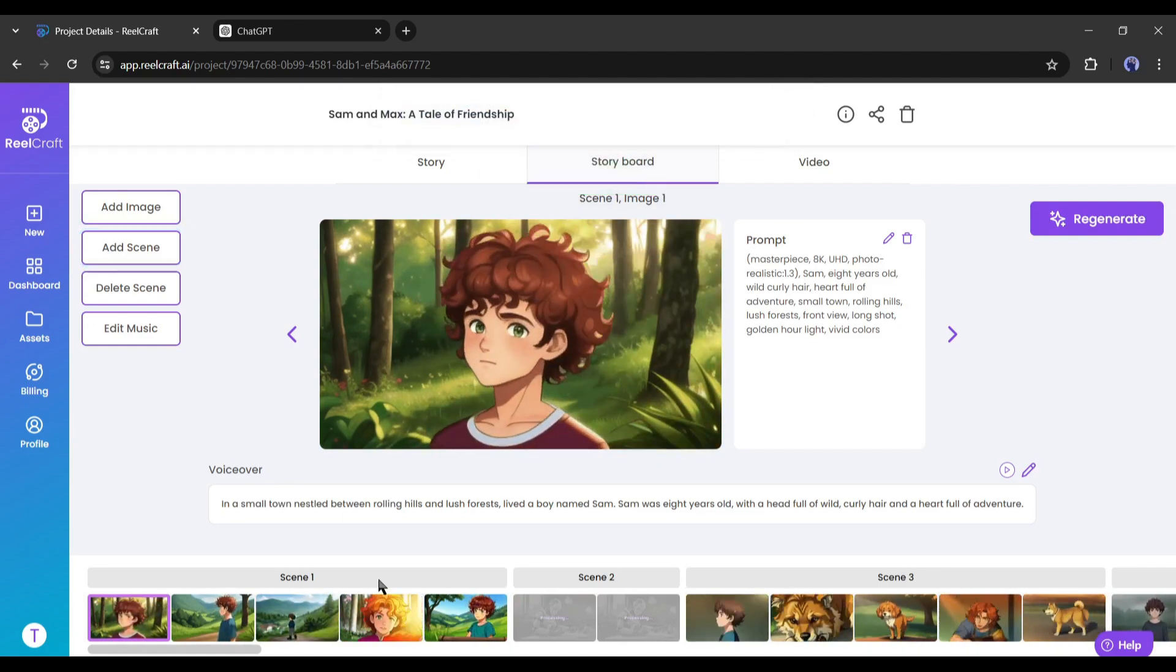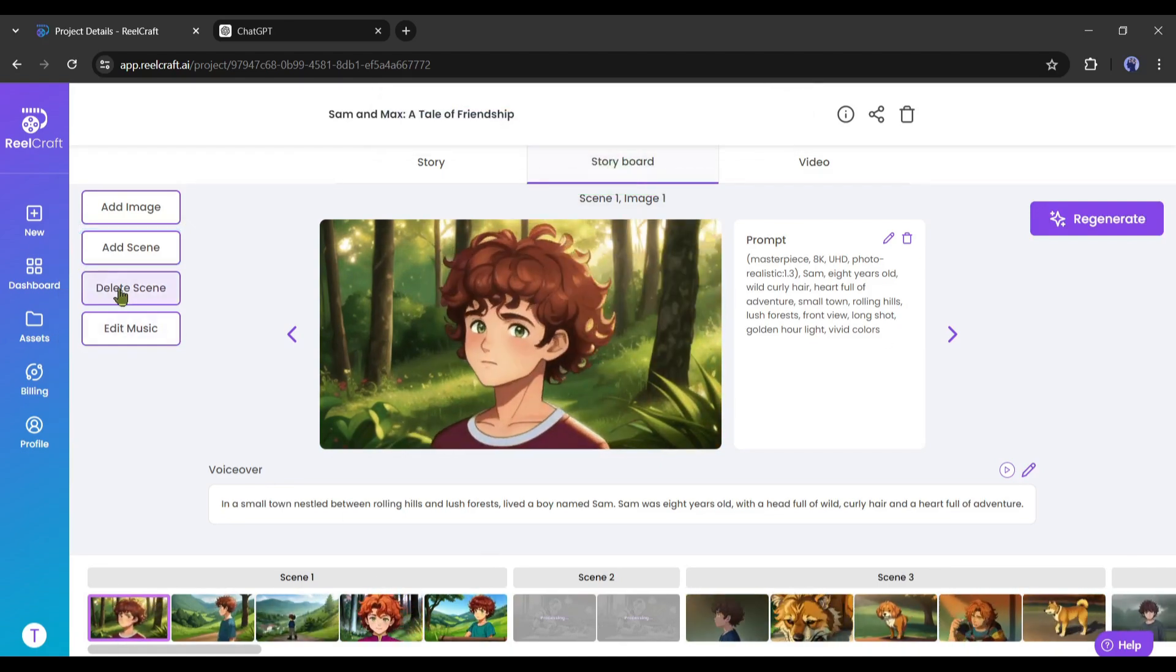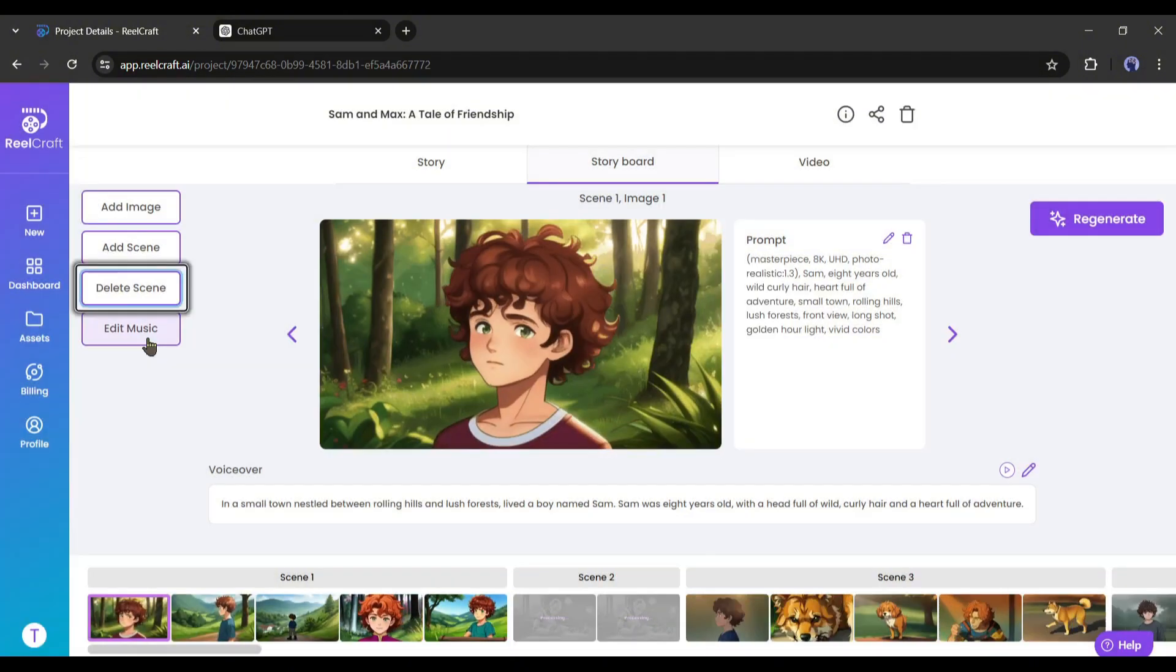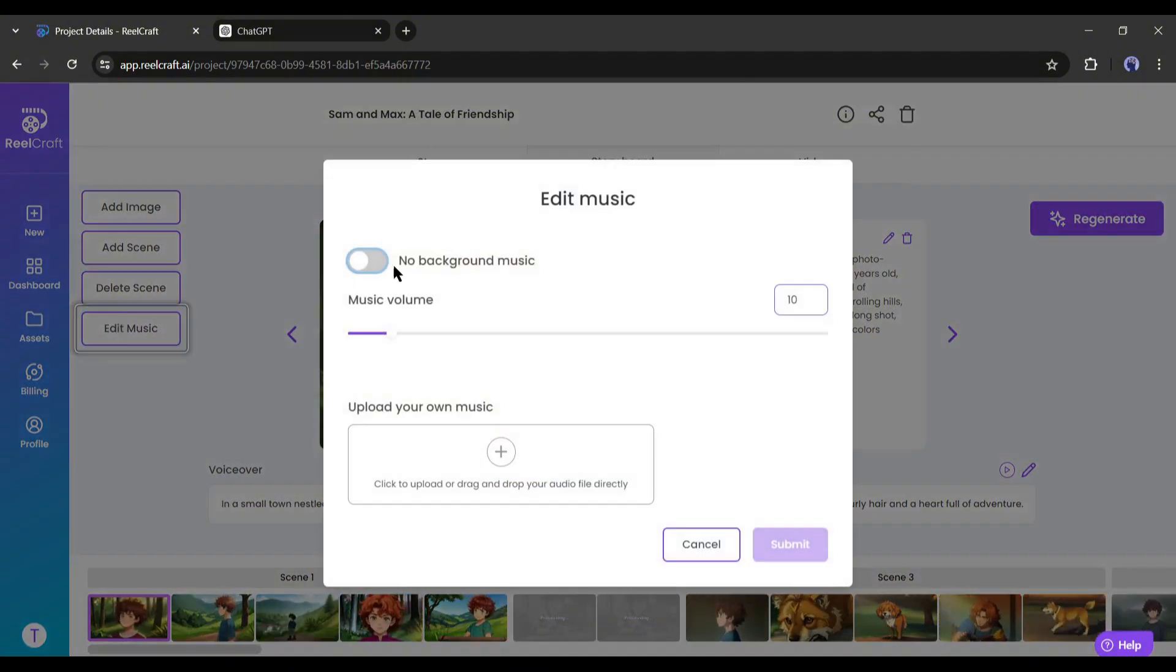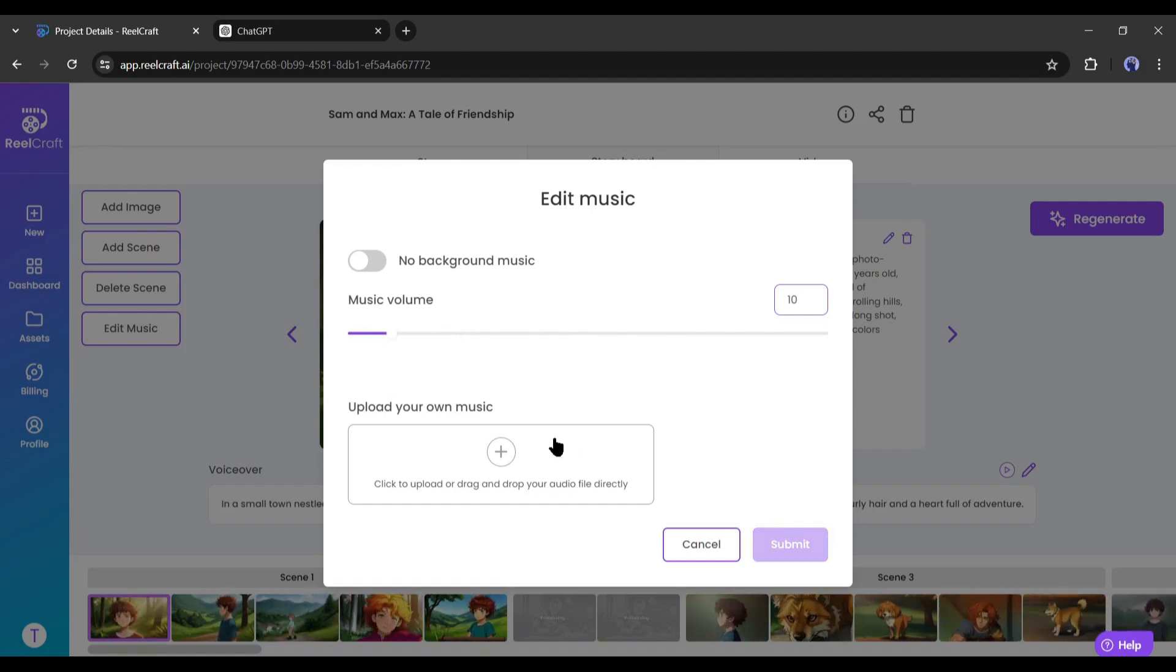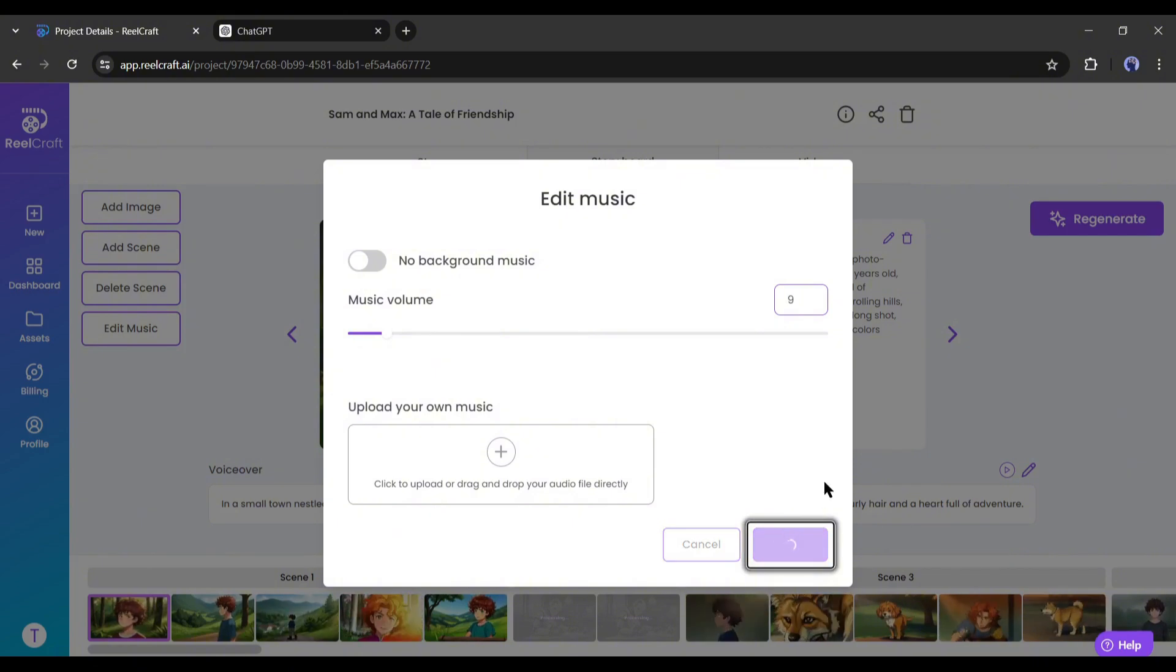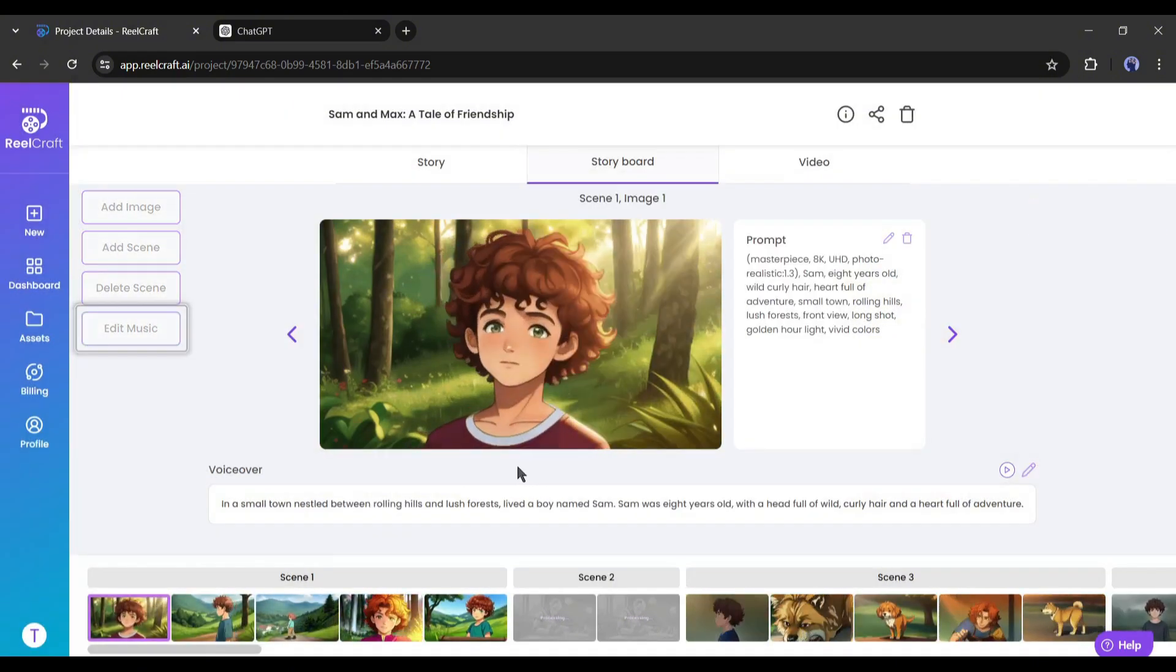Now if you want to delete any scene, just select the scene and then click on the delete scene button from here. In the end, you can edit the music. If you want to change the existing music volume, just move this slider. And if you want to add new music, just upload it here. I think the music is perfect for me. So, I am skipping this time.